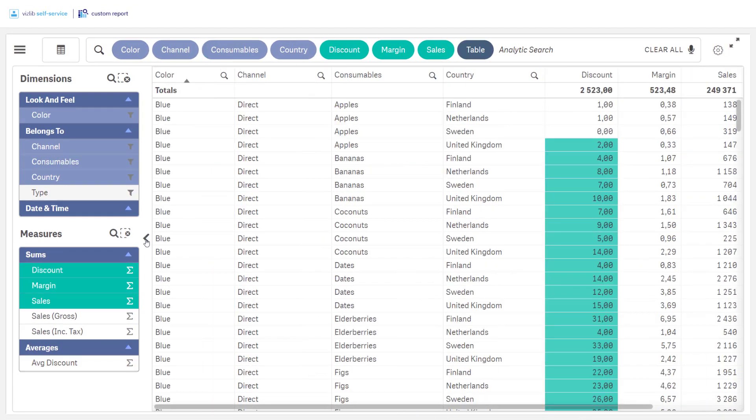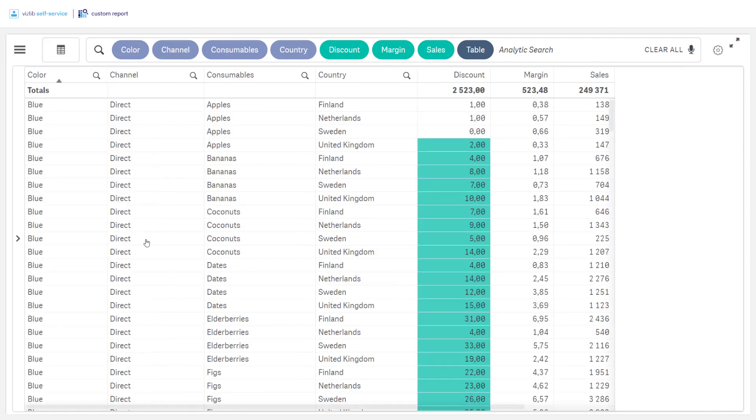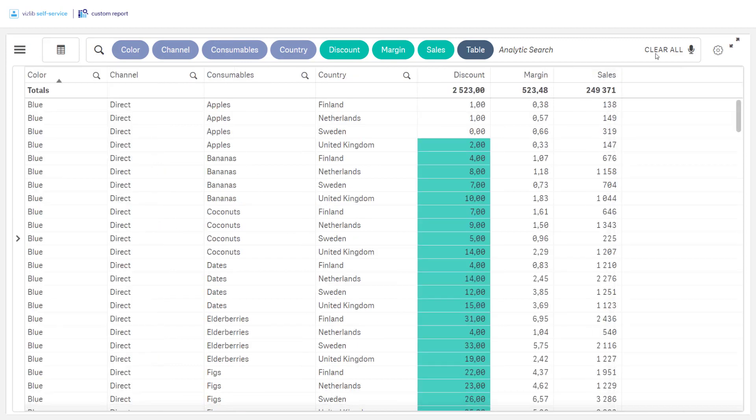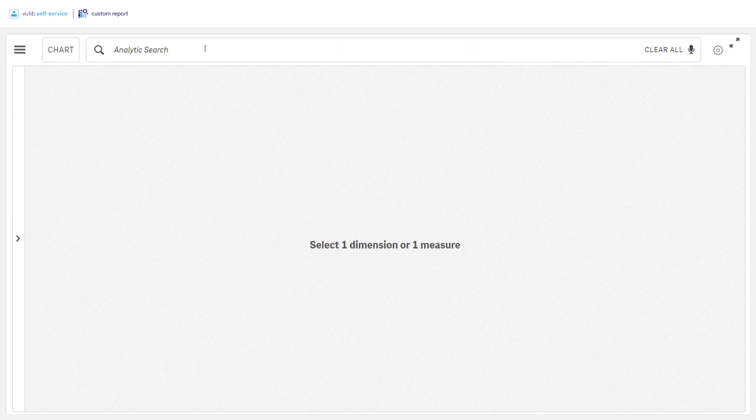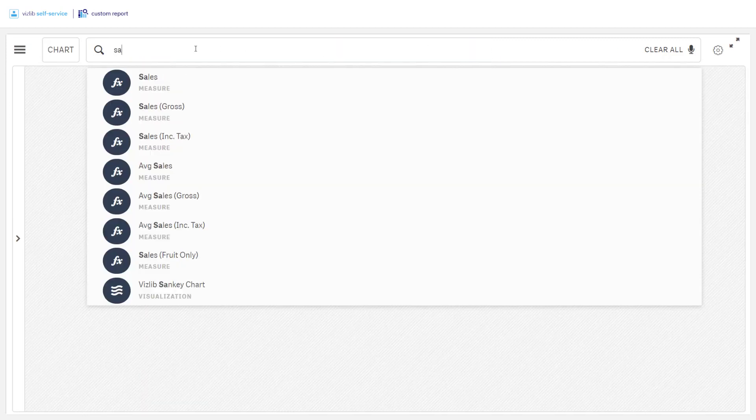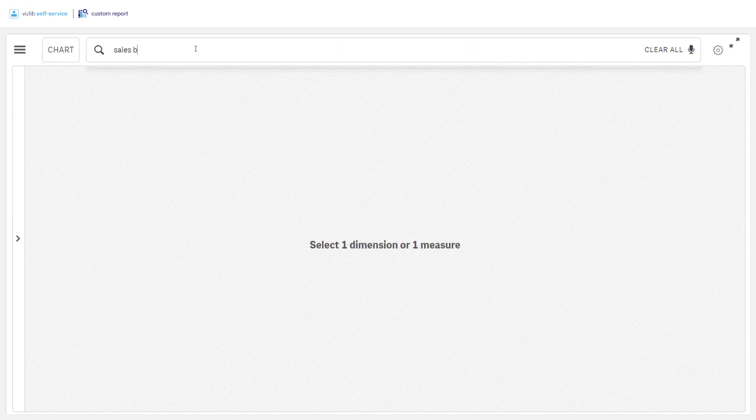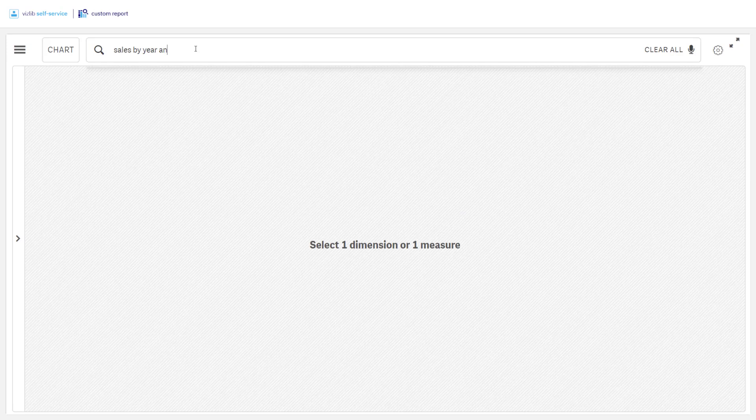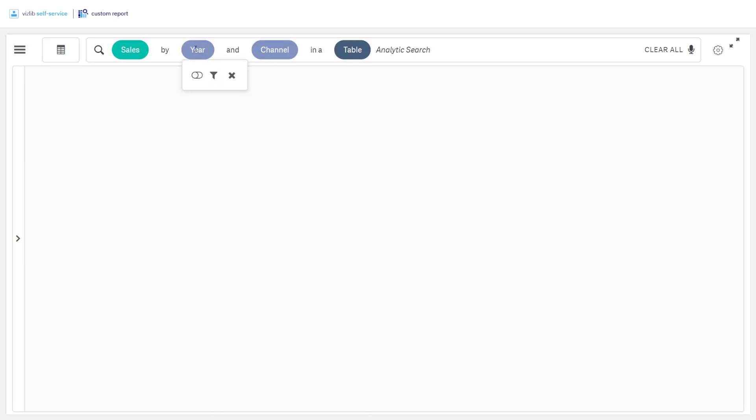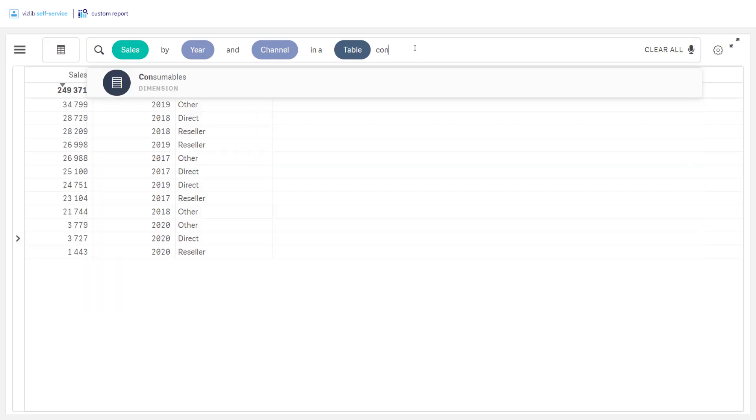Insights can also be found using the analytic search feature. Find any dimension, measure or visualization simply by typing it in the search field. You also get suggestions on possible matches while typing.